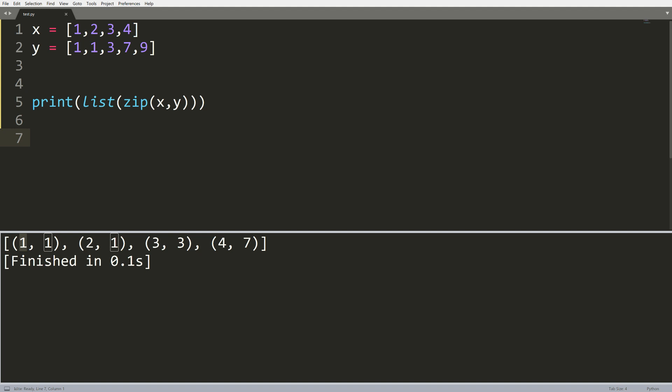Essentially what this does is matches up items in the list. So one goes with one, two goes with one, three three, four seven, and then we will omit any other items.